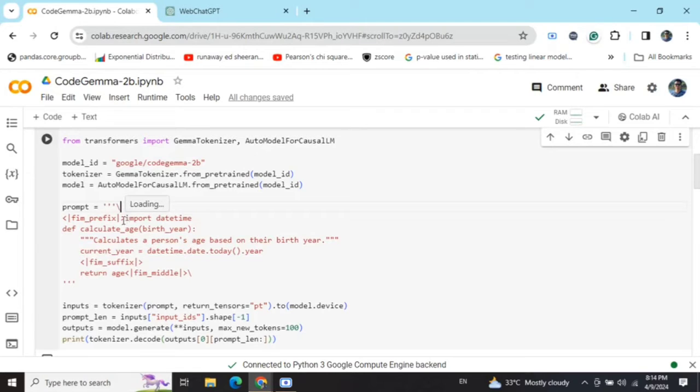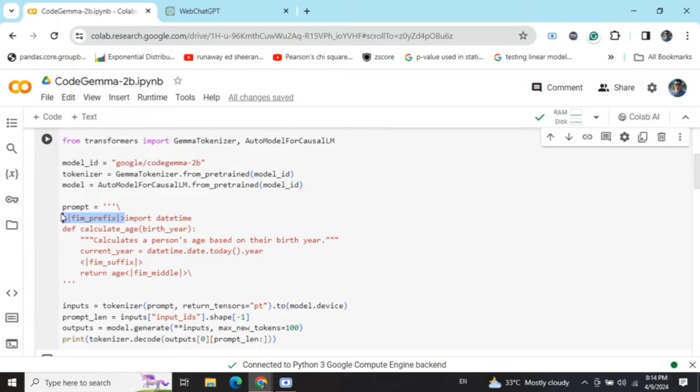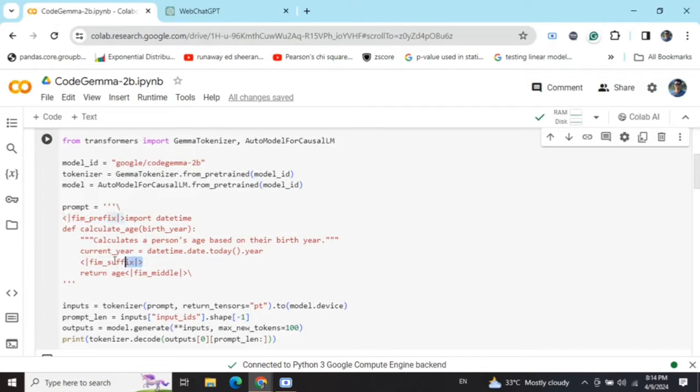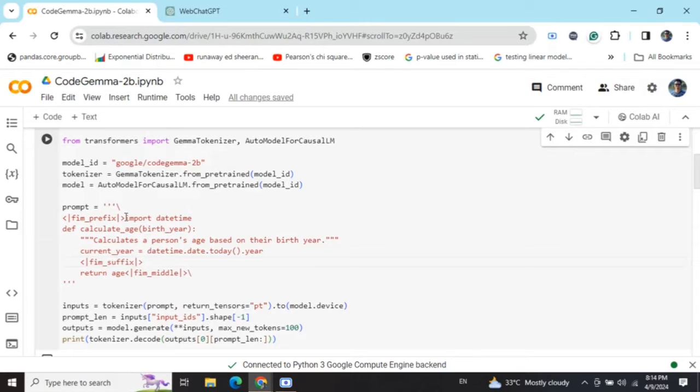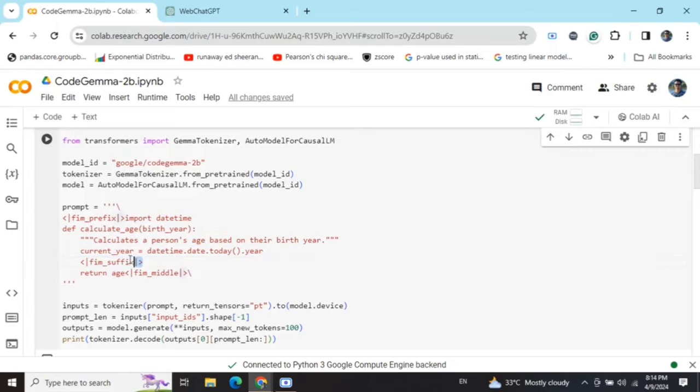Here is a particular flag that you can see: FIM_PREFIX, FIM_SUFFIX, FIM_MIDDLE. FIM_PREFIX basically indicates whatever code that is already available and after which you need to generate. FIM_SUFFIX indicates this is the space that the model needs to fill. This is the code that is already given by the user at this particular flag FIM_SUFFIX.